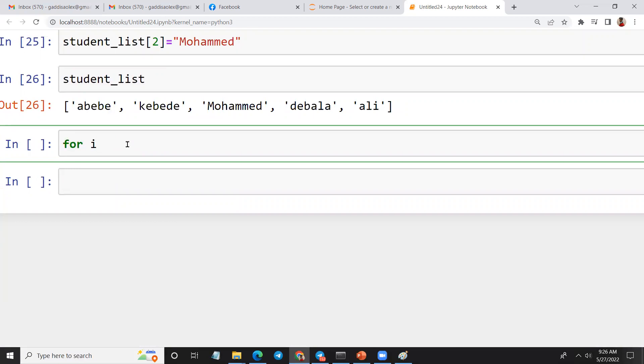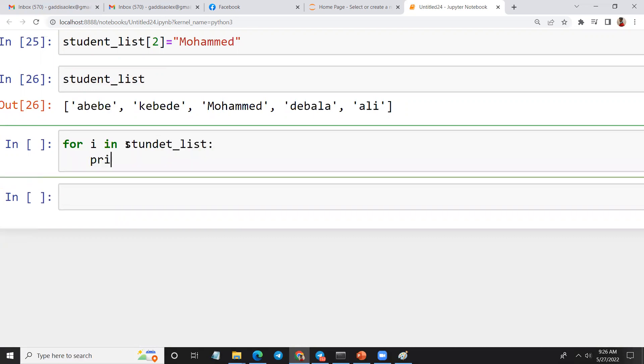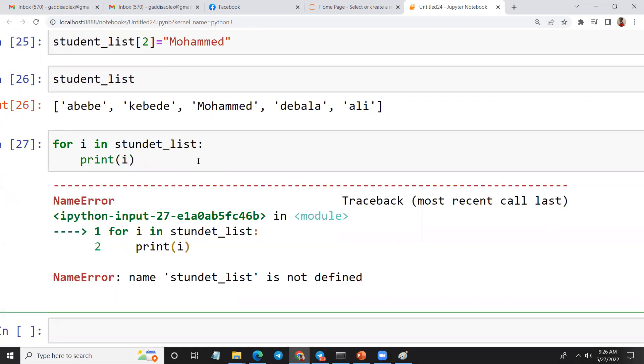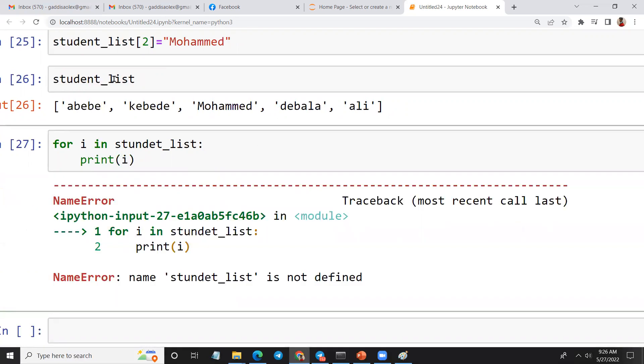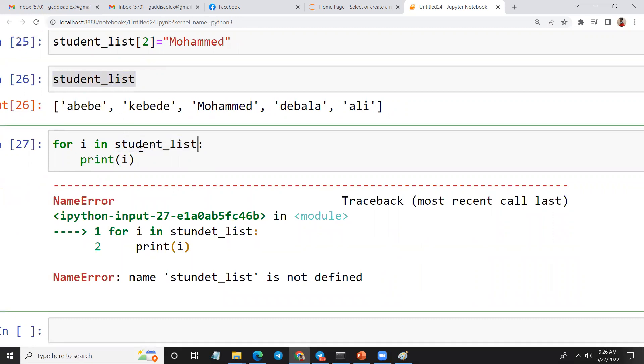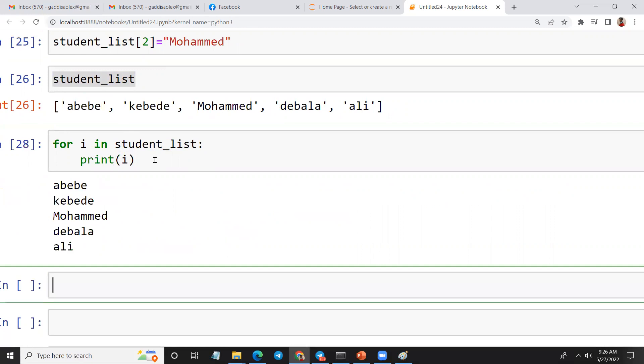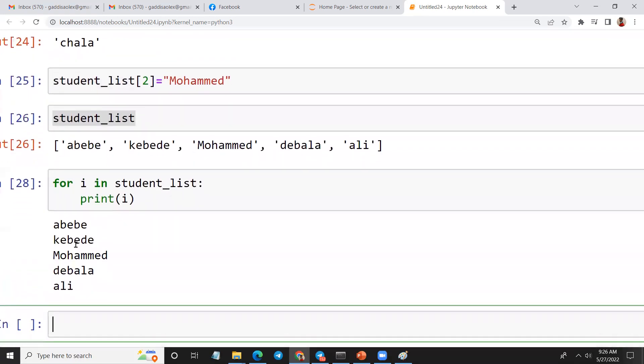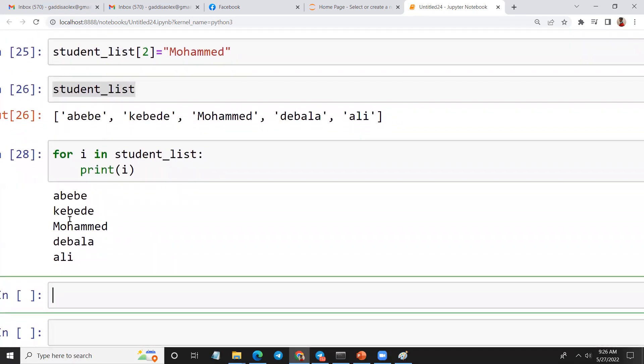For I in student list, print I. Abebe, Kebede, Muhammad, Debala, Ali. This is the first one.